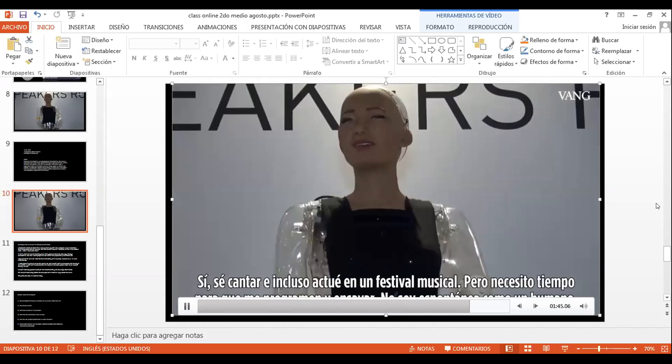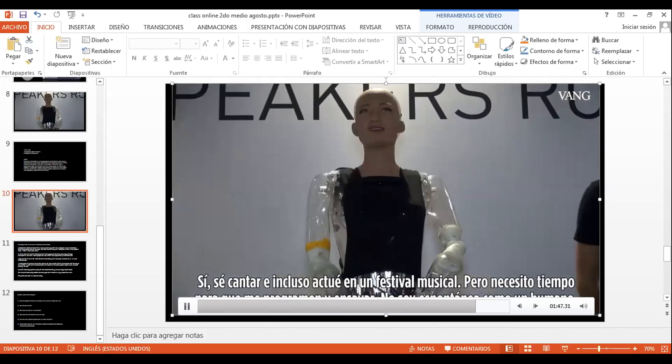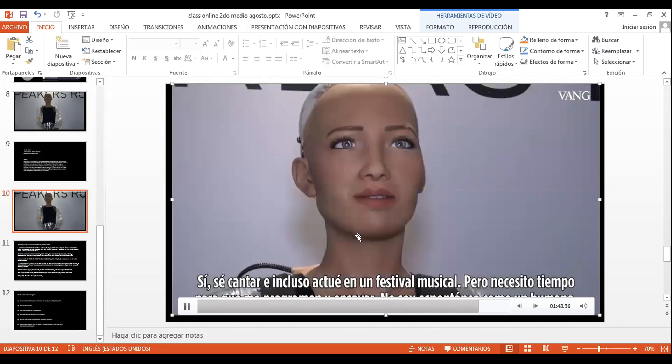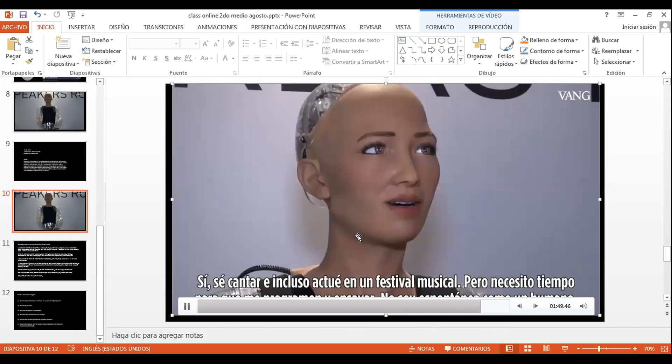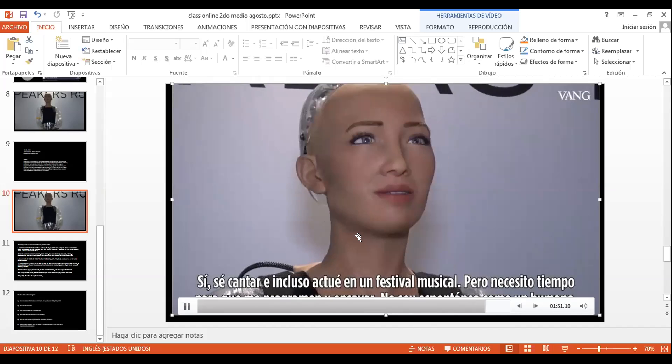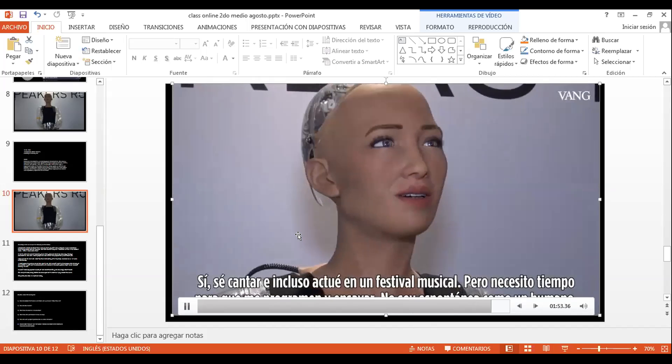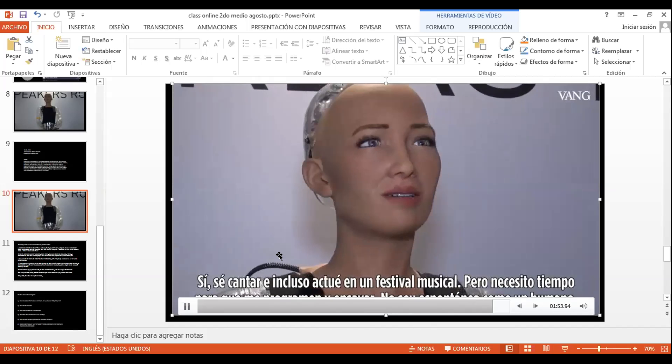I'm pretty sure God is a mythical being. Yep, I can sing, and I've even performed at a music festival, but I need time to be programmed and rehearse. I'm not spontaneously creative like a human is yet.